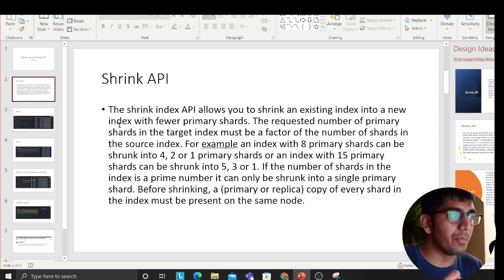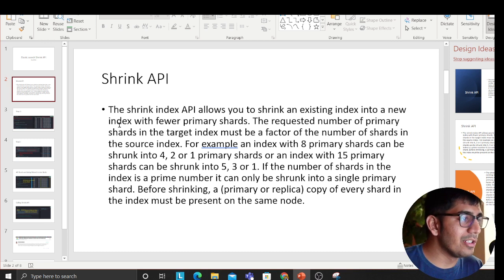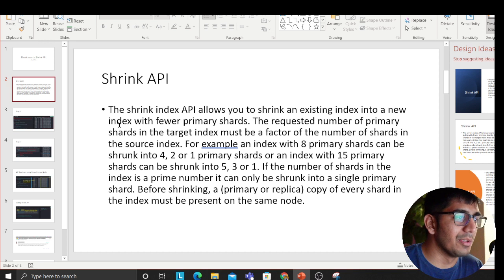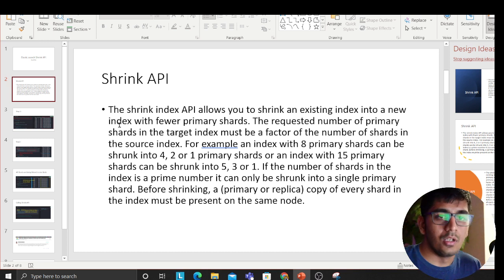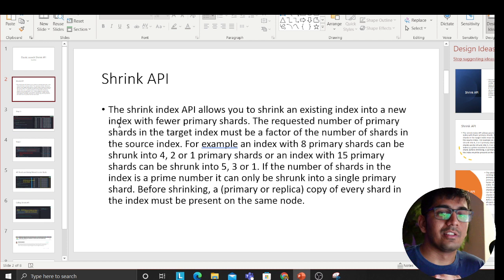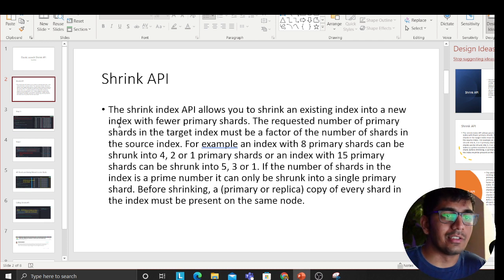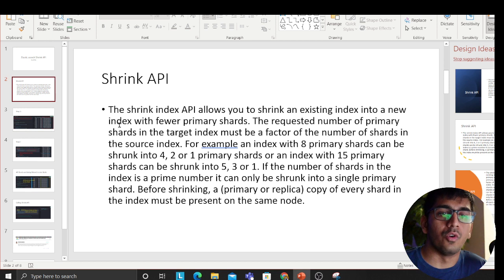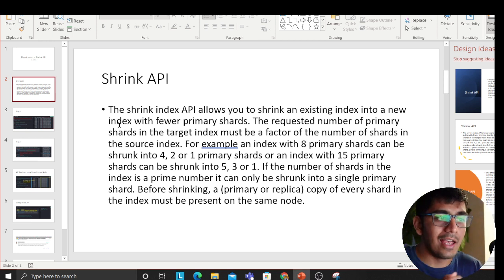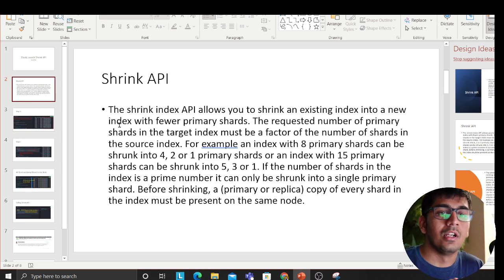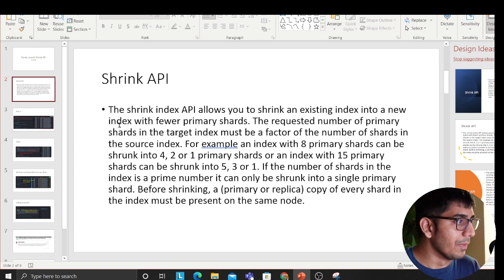The requested number of primary shards in the target index must be a factor of the number of shards in the source index. Let me explain what that means. Let's say you have an index with eight shards. You can change the number of shards to one, two, or four - it should be a multiple. You cannot choose three, five, a random number, right? It has to be a multiple and always has to be less than the target index. This is the criteria with the Shrink API.